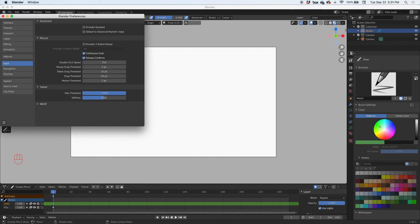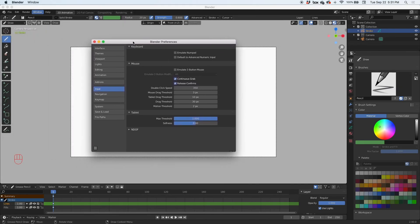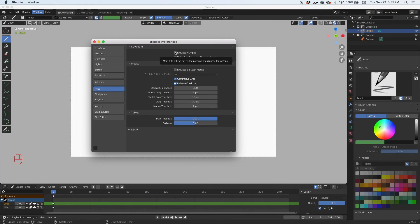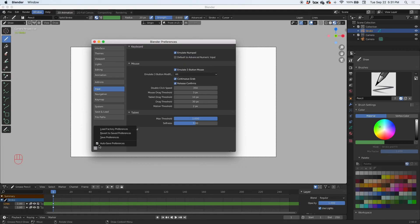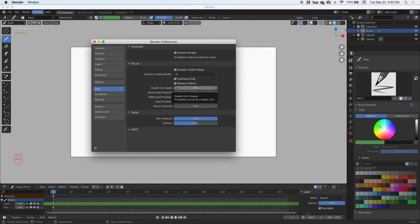So let's go to Edit, Preferences. These are the Blender preferences. Go to the Input tab on the left and you can click Emulate Numpad and Emulate Three Button Mouse. And then click here to save your preferences.